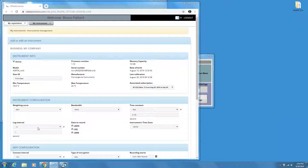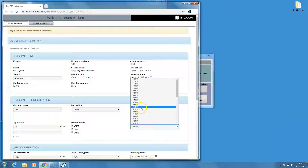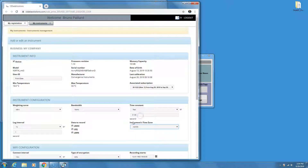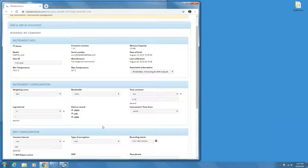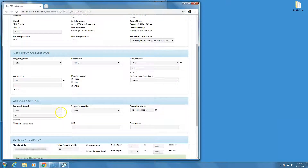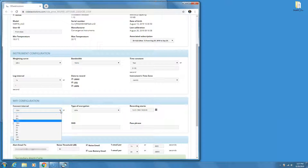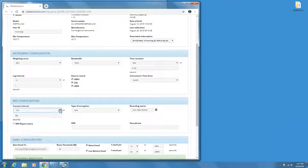Adjust the time zone the instrument is in. Next, adjust the Wi-Fi connection parameters. For the connection interval, there is a trade-off between a short schedule and power consumption. A 10-minute schedule is usually a good choice.